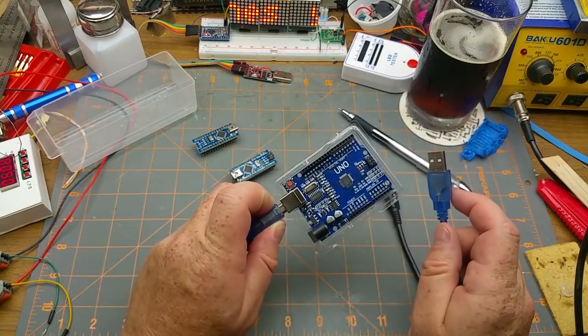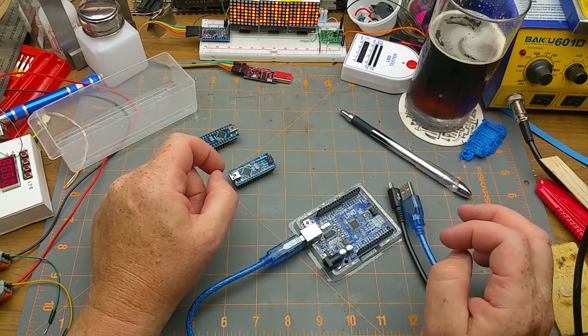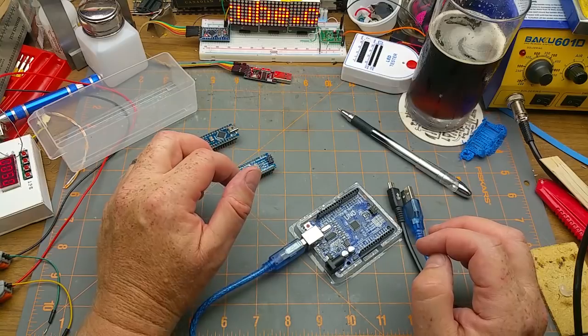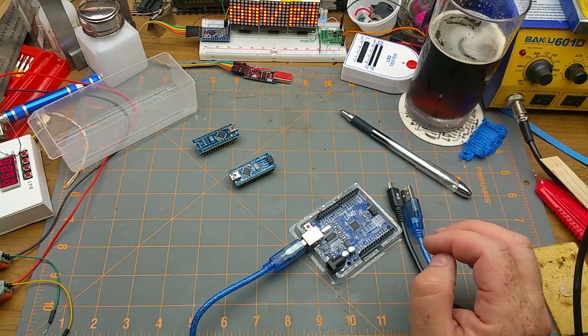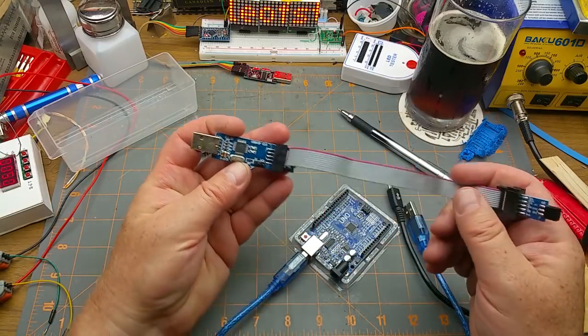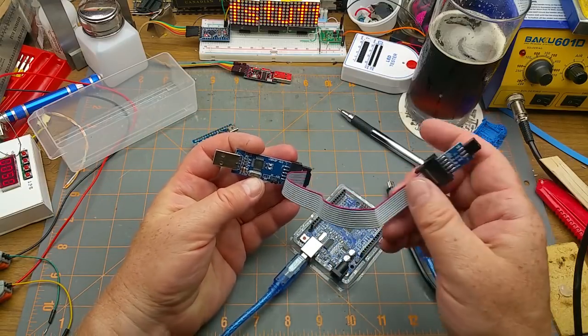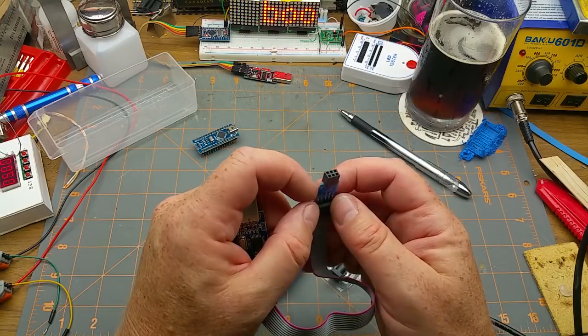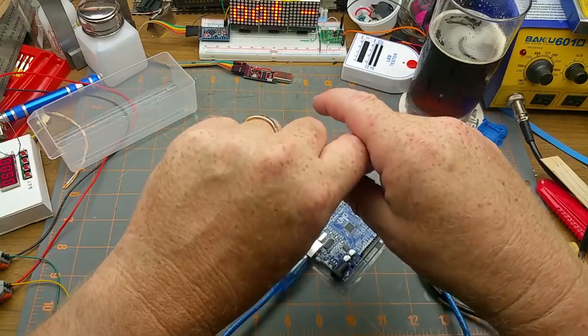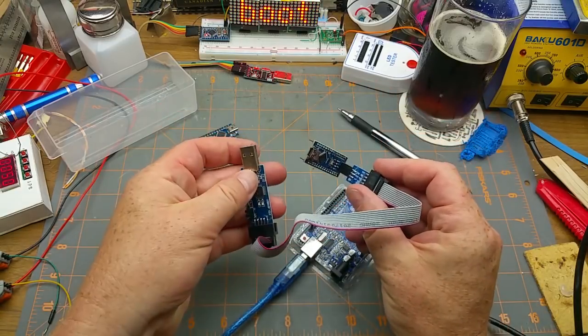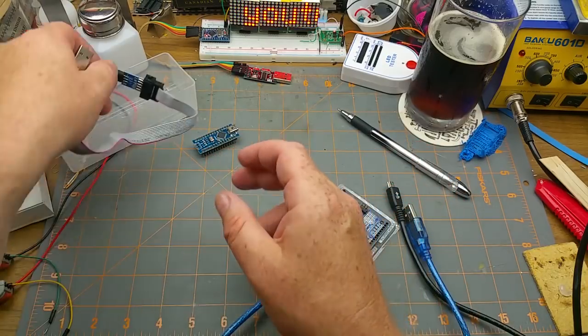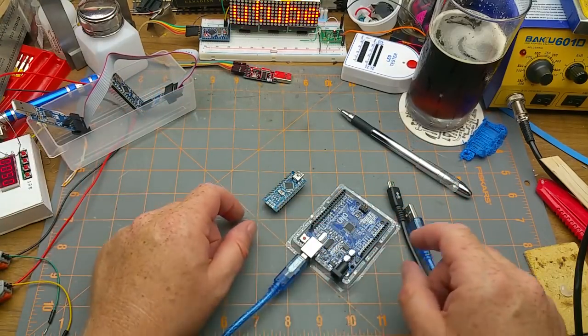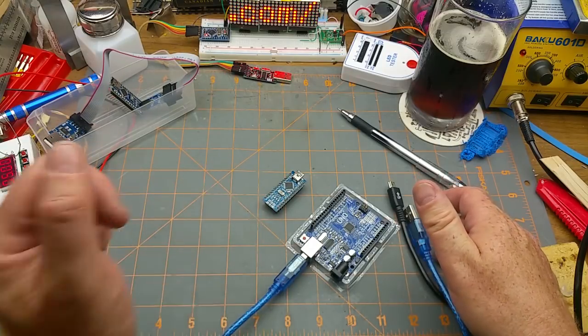Basically this becomes the programmer and this gets the programming. There is a second way of doing it using a thing called a USB ASP. It's got a little 6 pin chip on it and it just drops straight onto there and into USB, boom done. I'll do that later but first I'm going to do this one and I'm going to do it quick and dirty as is my style.